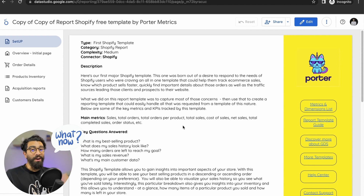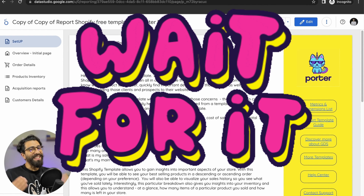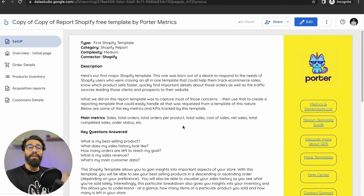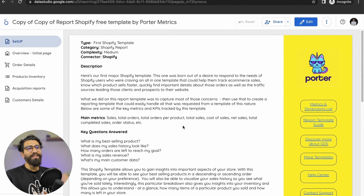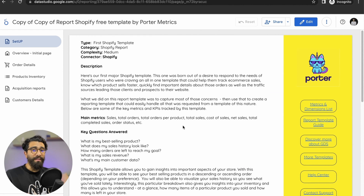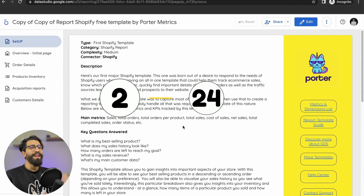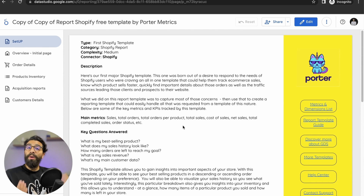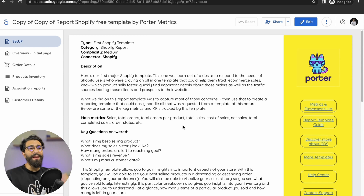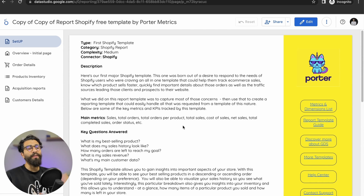You might be asking: now what? Well, now you wait. The connector is pulling all the data from your Shopify store, and depending on how much information you have, it's going to take from 2 to 24 hours. While we wait, I'm going to show you exactly how to use this template to get even more insights from your Shopify store.